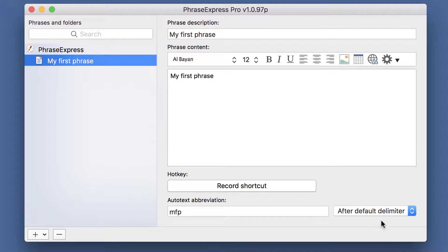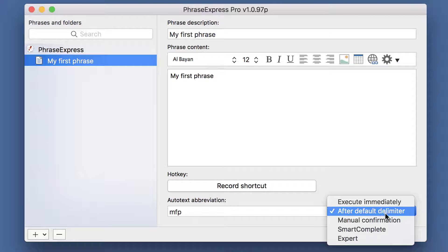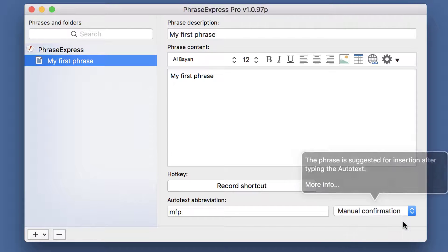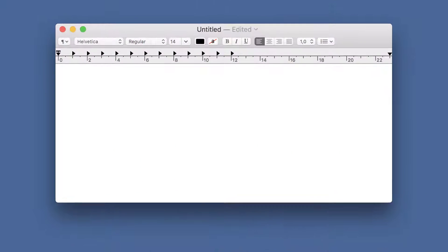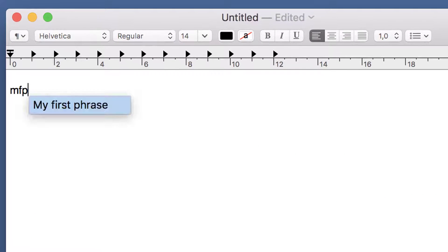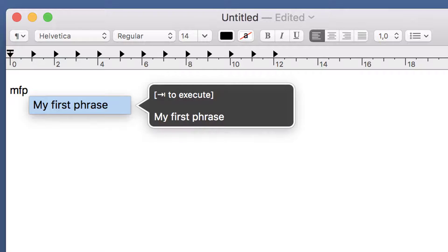Now let's check manual confirmation. If you configure manual confirmation and you enter the autotext, the phrase is not automatically inserted, but suggested for insertion.